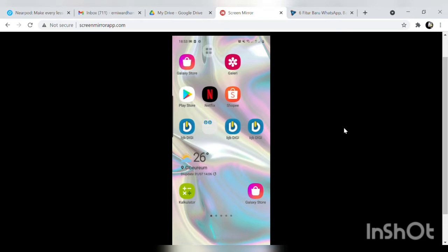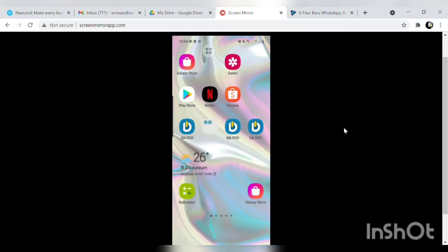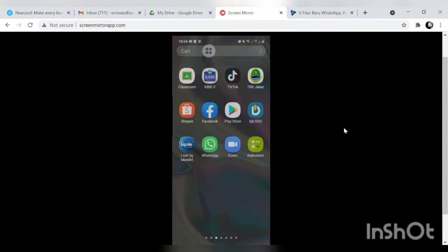Buat rekan-rekan yang belum mengunduh Google Translate di Google Play Store silahkan unduh terlebih dahulu. Dan sekarang saya akan memberikan rahasia yang tersimpan dalam Google Translate. Ada apa sih sebetulnya di Google Translate tersebut? Kita buka saja Google Translate.